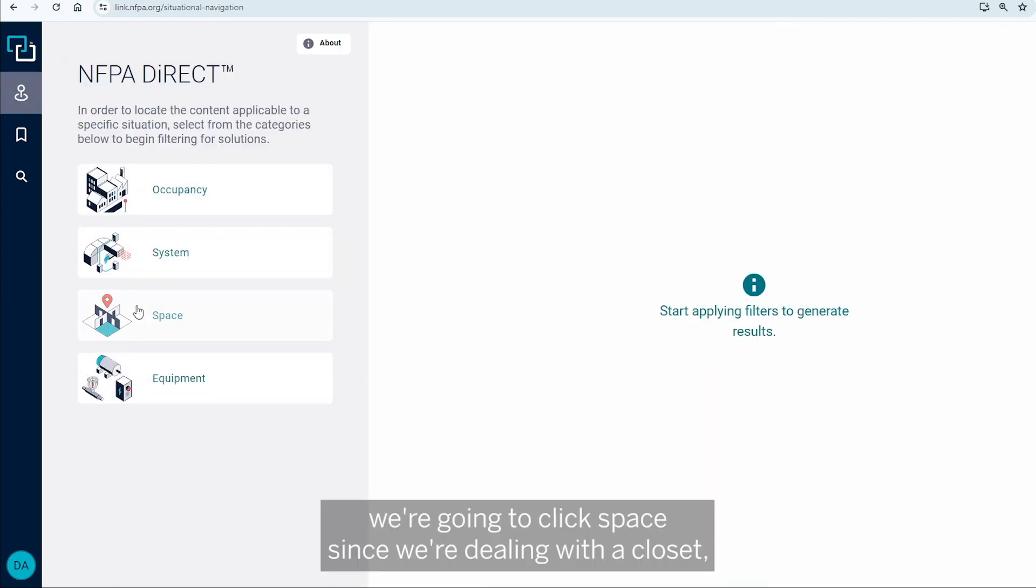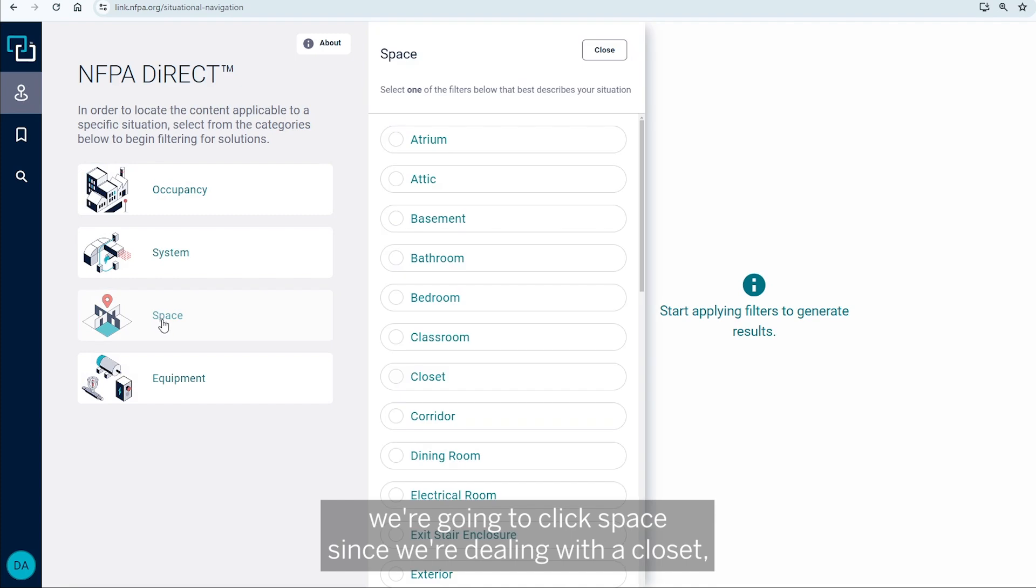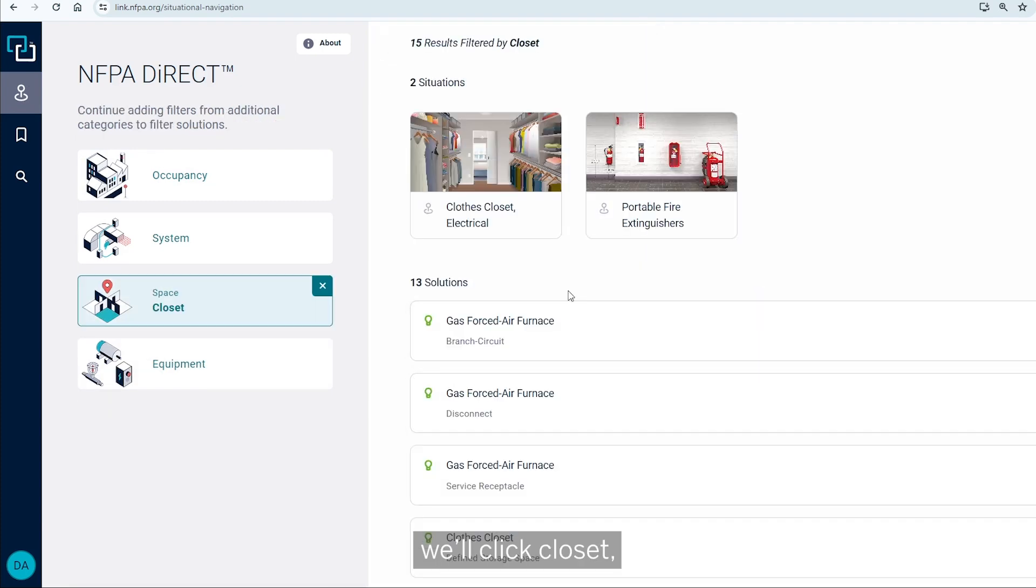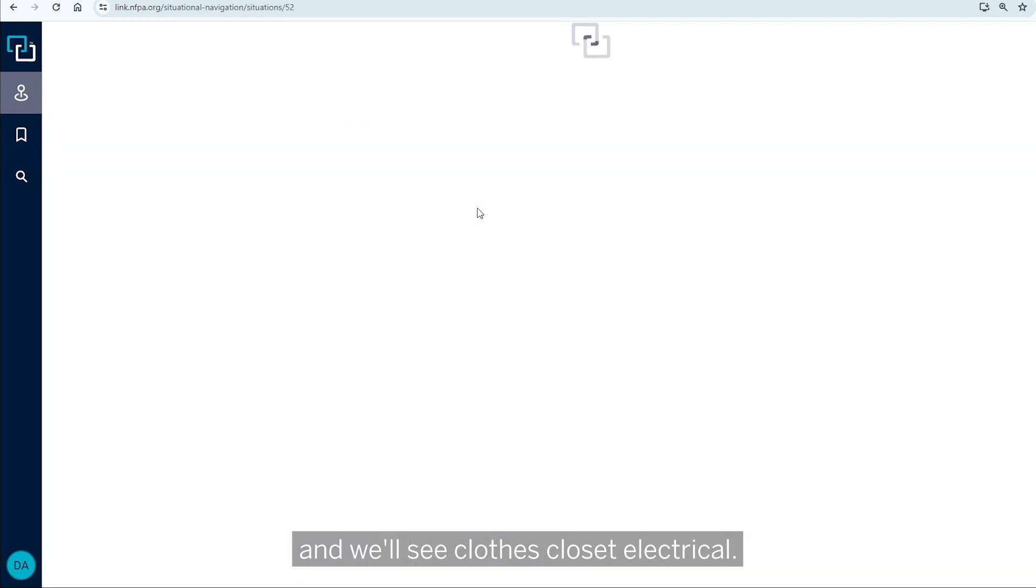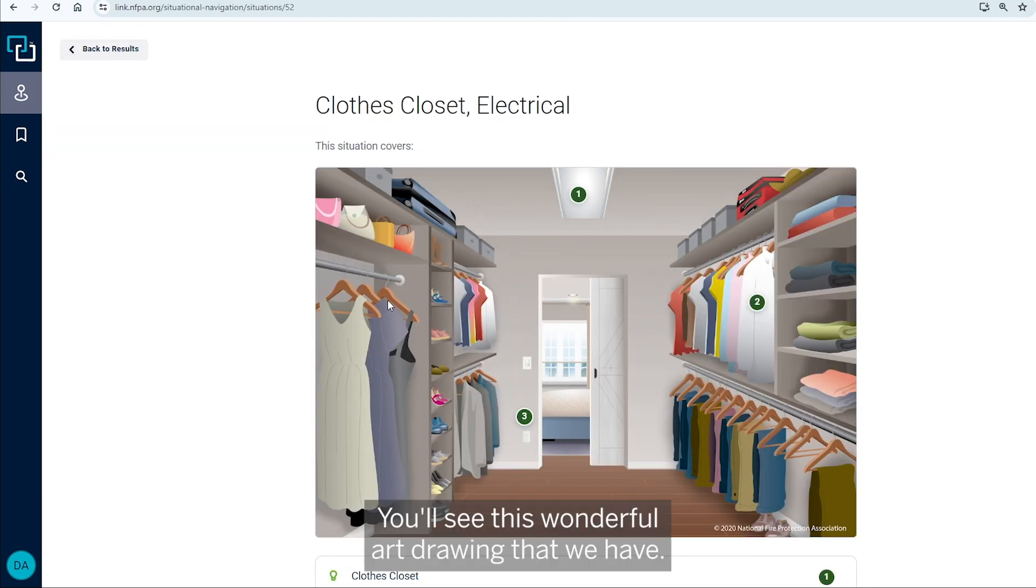We're going to click space since we're dealing with a closet. We'll click closet, and we'll see closed closet electrical. You'll see this wonderful art drawing that we have.